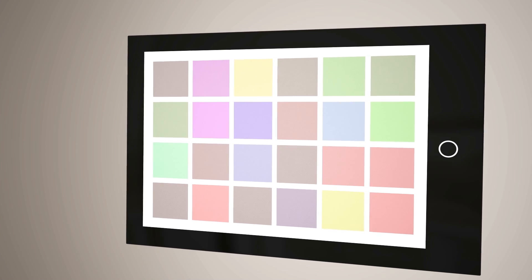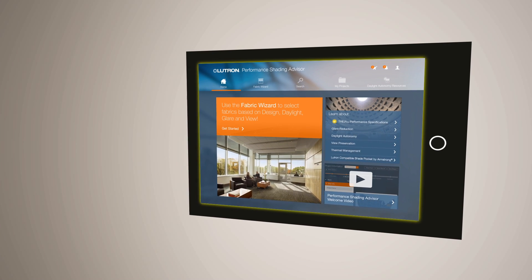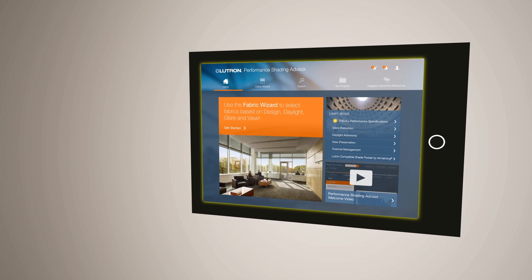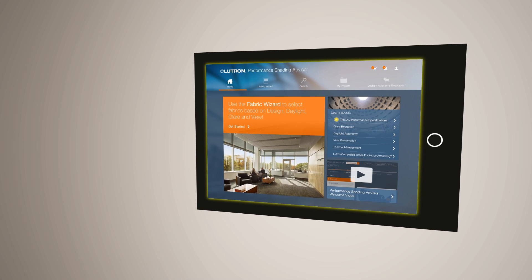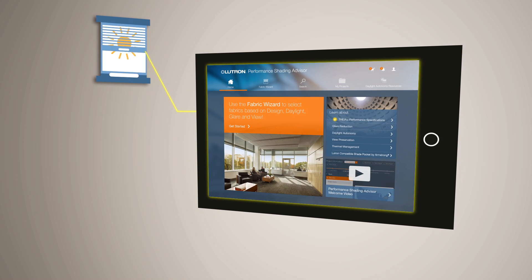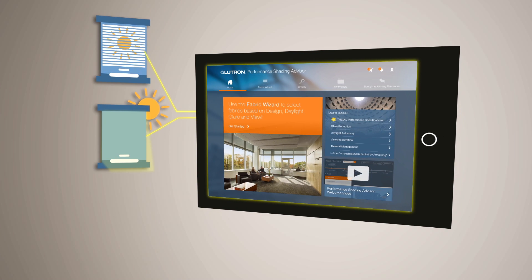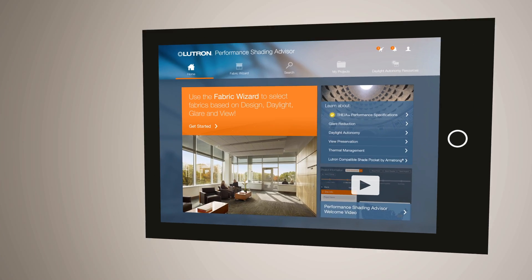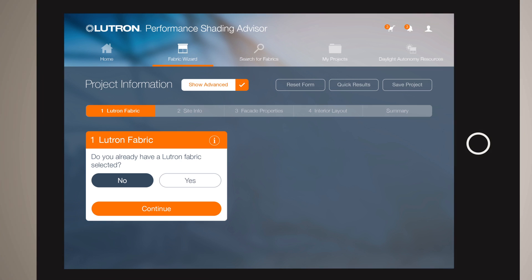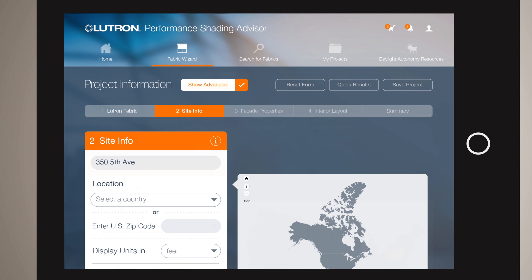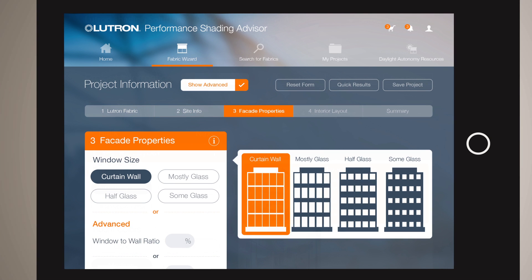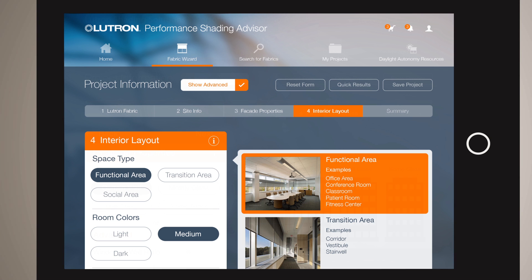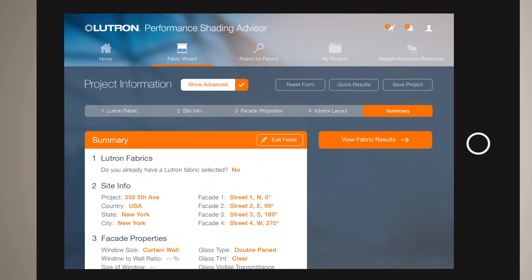That's why Lutron developed the Performance Shading Advisor. This revolutionary web-based tool allows designers to choose fabrics based on glare reduction, daylight autonomy, and view preservation. Selecting the right fabric is easy — input a few key project details and the Fabric Wizard quickly estimates project-specific performance based on a unique daylighting algorithm.